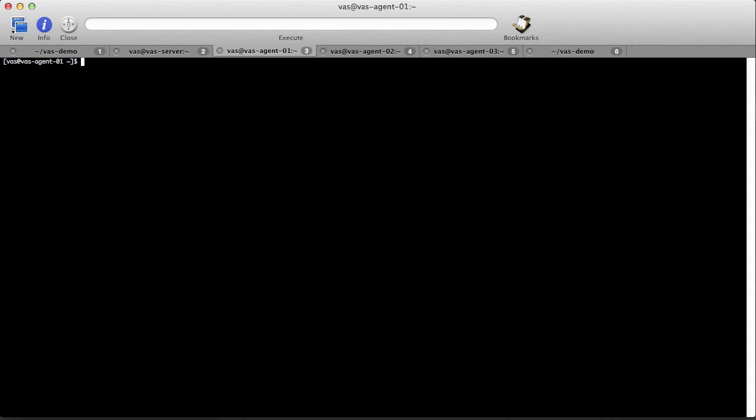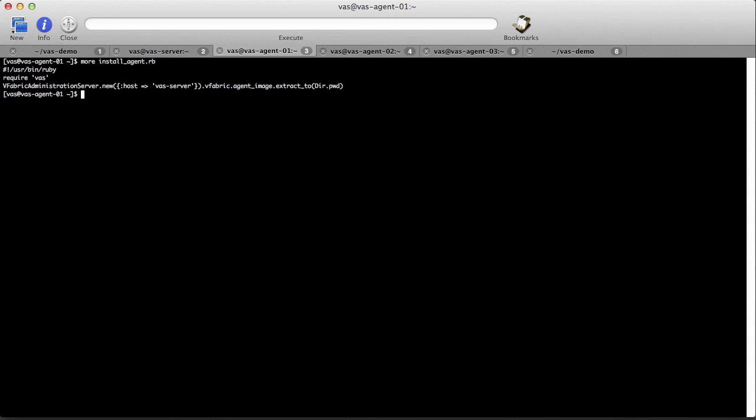In this example we're going to install the agent on three machines using vFabric administration server's Ruby API and a simple Ruby script. To install the agent, the script is run on each of the three machines.